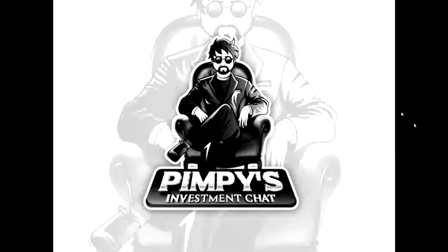Welcome to Pimpy's Investment Chat, where we keep investment talk simple. And here's your host, Pimpy.